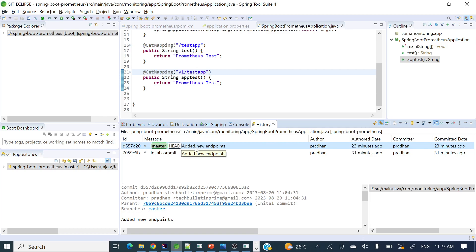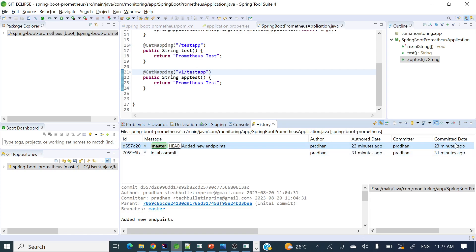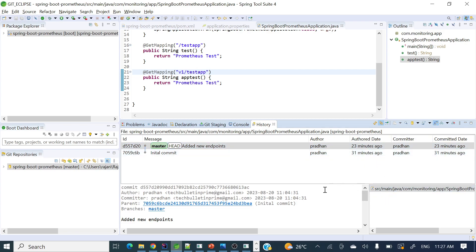You can see all your commits here. This is the commit ID and this is the commit message, and author shows whoever committed the changes, when exactly it got committed, and the committed date.